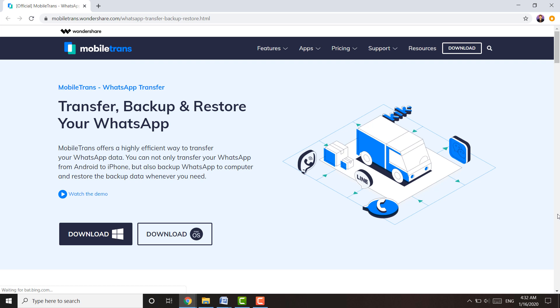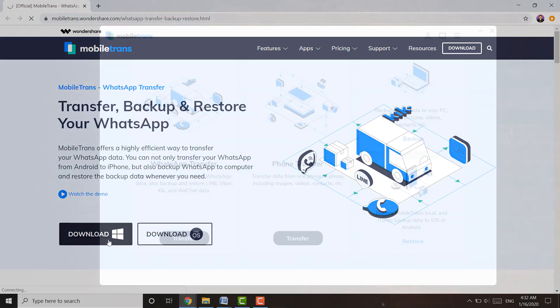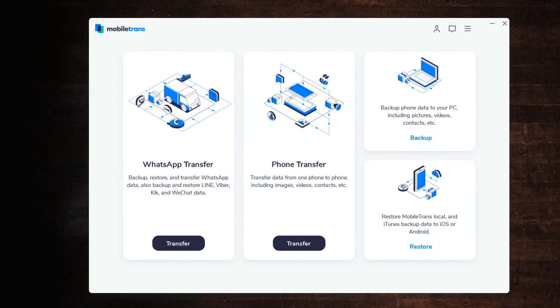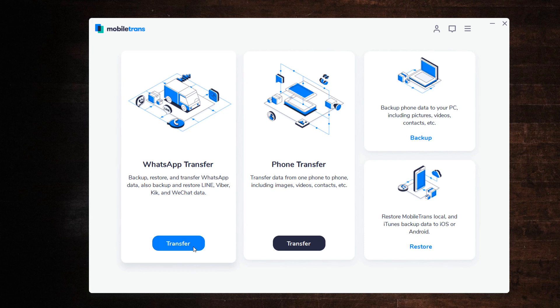Download the MobileTrans software on your computer. The download link is available in the video description. Open the software and select WhatsApp Transfer Module.